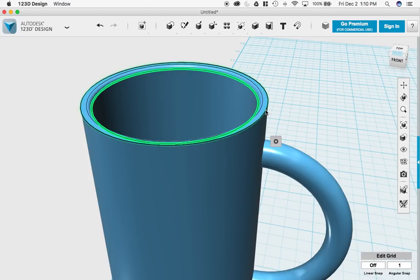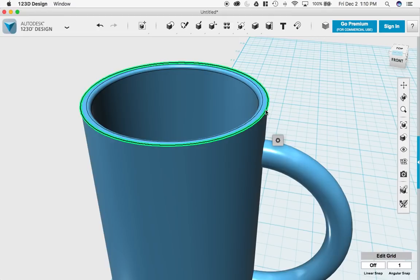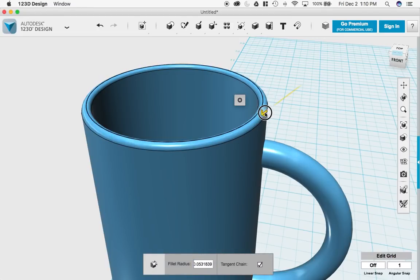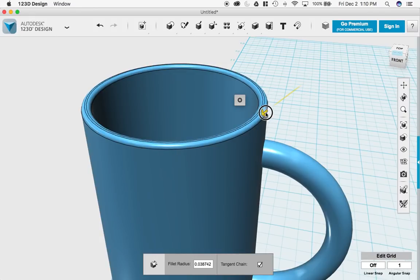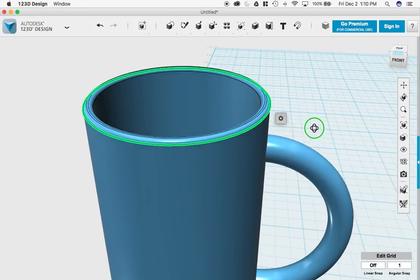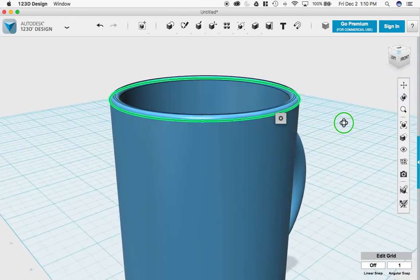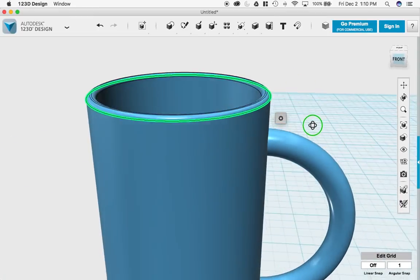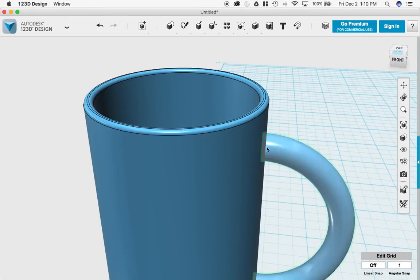And then I'm going to select the outside lip. Fillet tool. Bring it in a little bit. That way I have a little bit of a curve. Push enter. I think that's starting to look good.